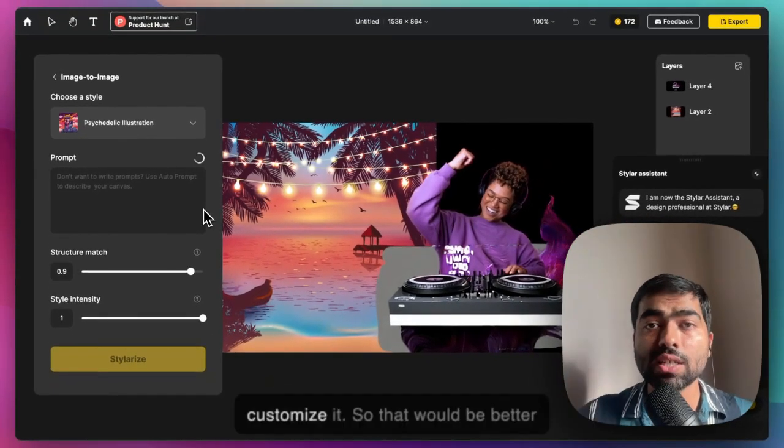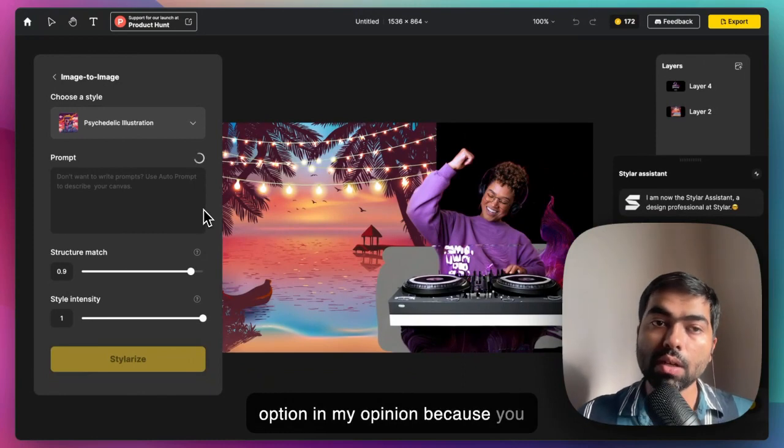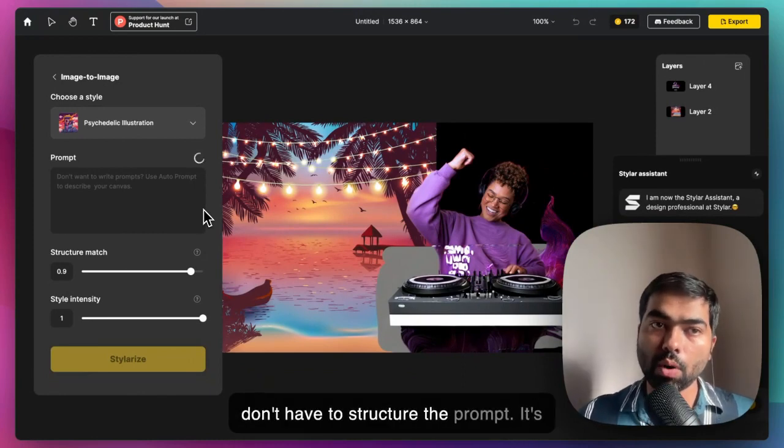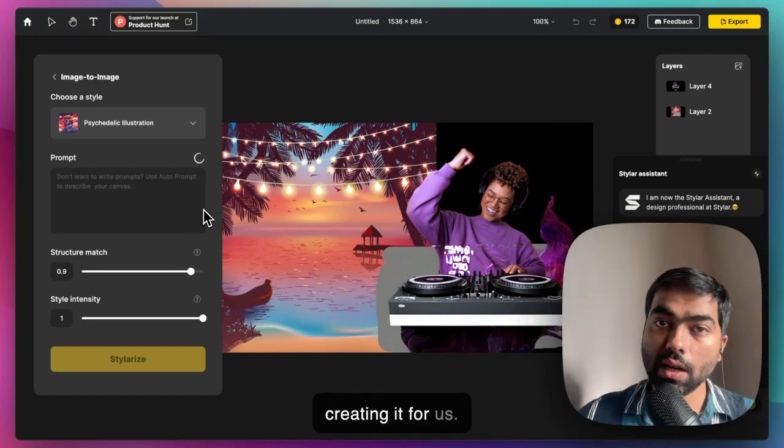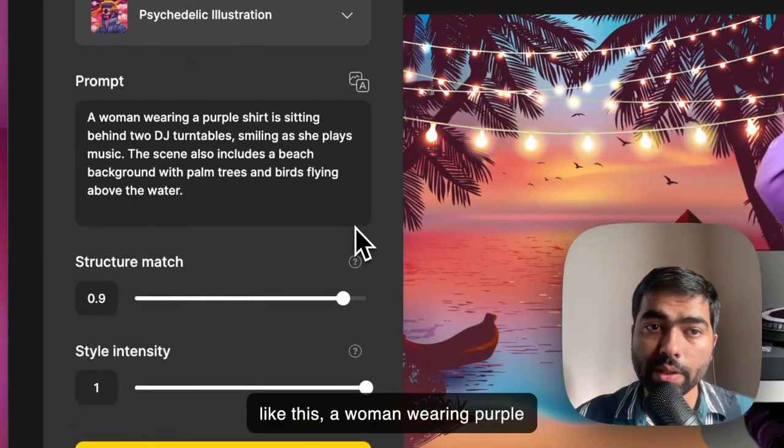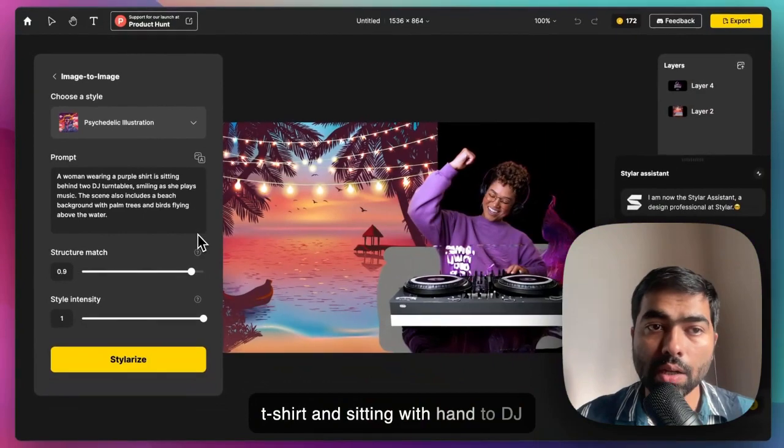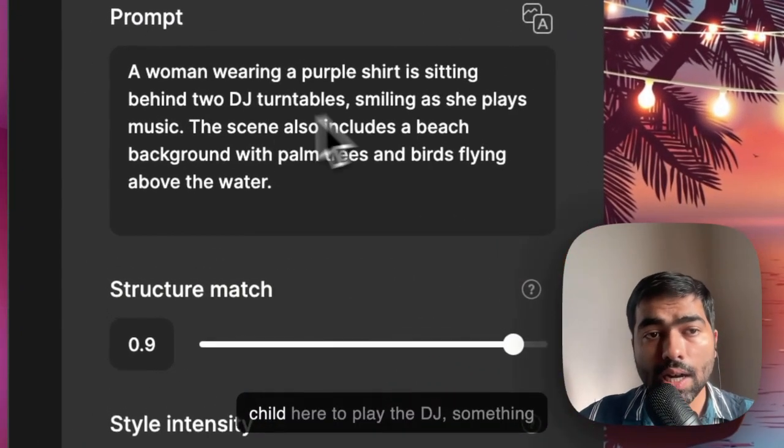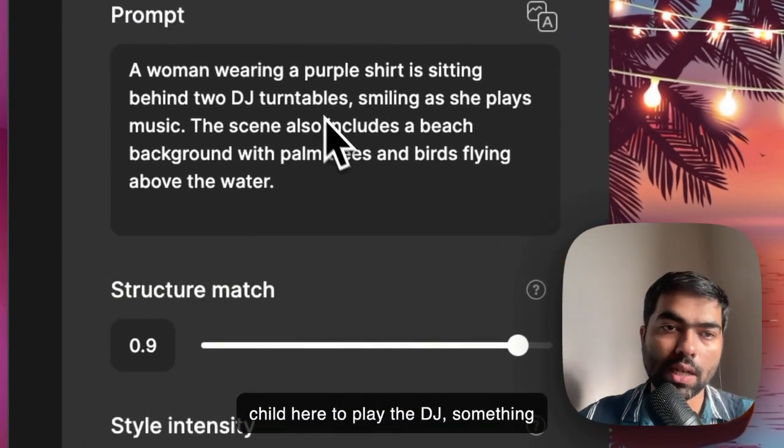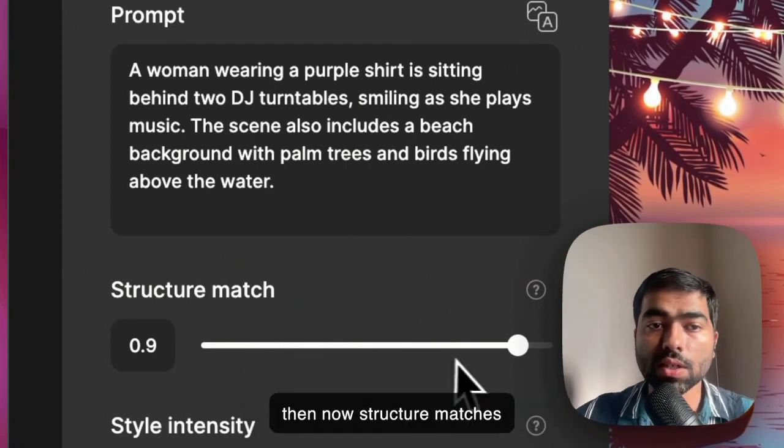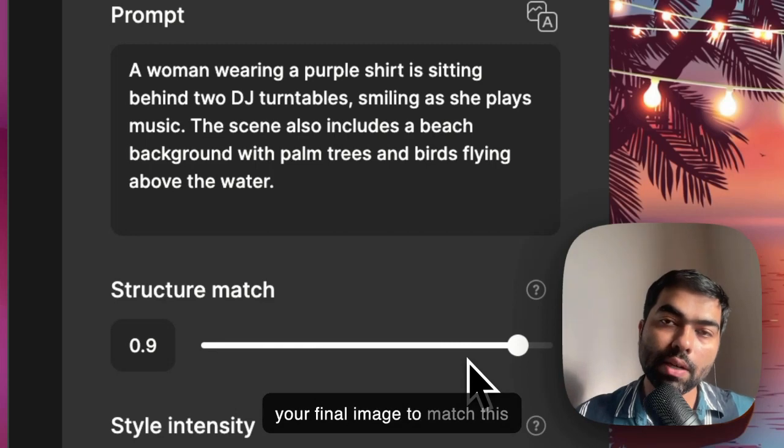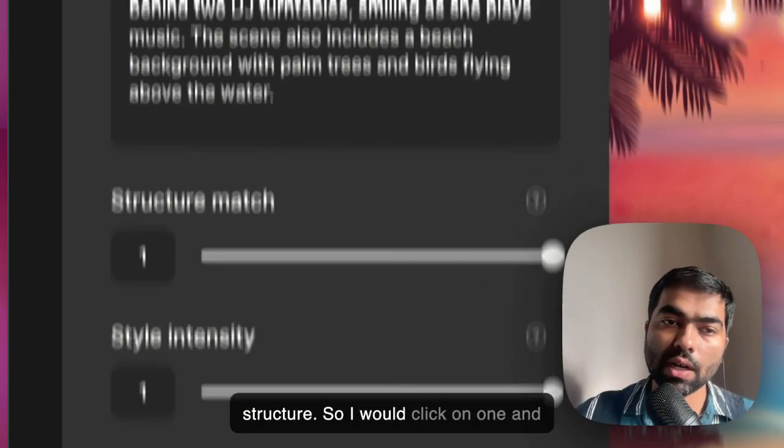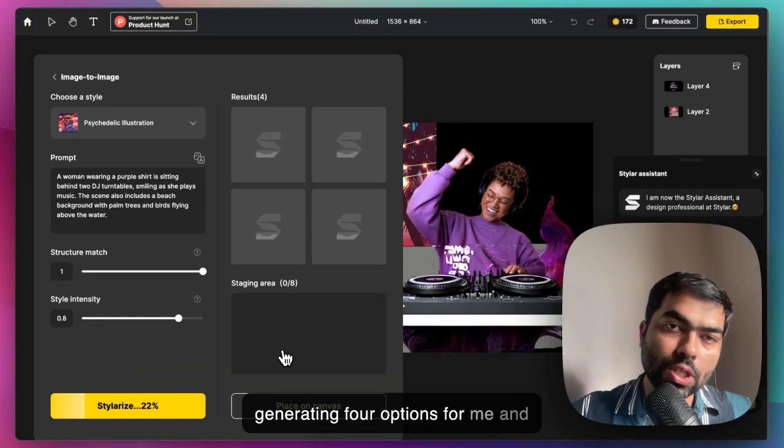You can just customize it. That would be a better option in my opinion because you don't have to structure the prompt. It's basically analyzing the image and creating it for us. So like this: a woman wearing a purple t-shirt sitting behind two DJ turntables. Now if you want a child here to play the DJ, you can make it. Structure match is how close you want your final image to match this structure. I would click on 0.9. It's generating four options for me.